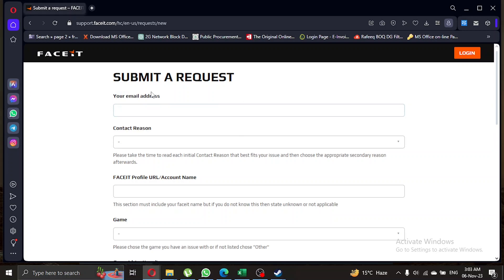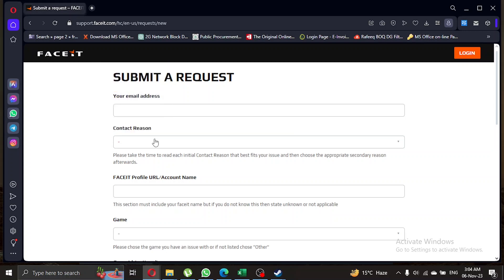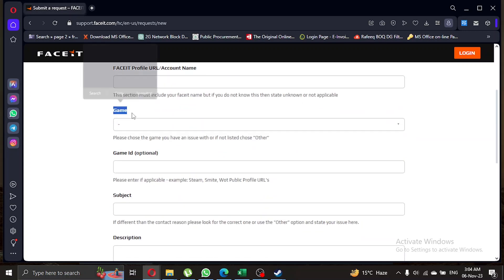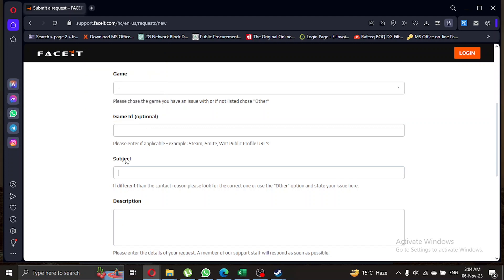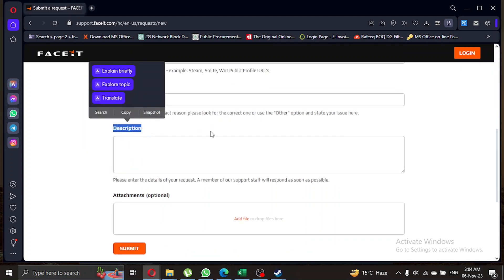Provide information like your email address, GDPR, a reason for the request, subject, and other details such as your first name, last name, date of birth, Faceit account name, and phone number. Follow the guidelines and provide the necessary information. Once you've completed the form, submit your request. Faceit will process your request and your account will be deleted.